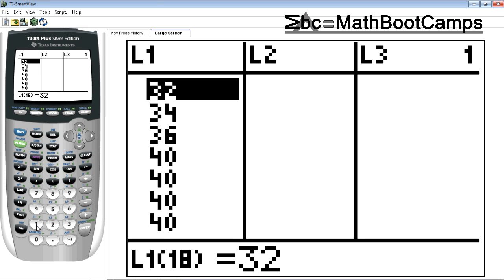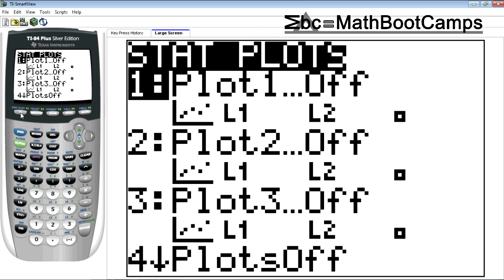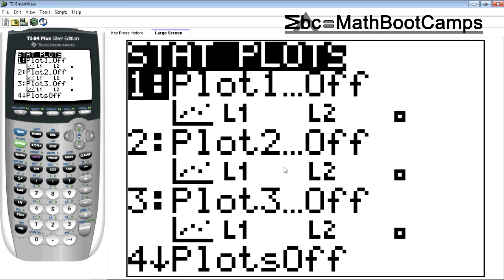Right, once you have your data in here you want to go into stat plot. Right above the y equals you'll see in blue it says stat plot. So press second and y equals to go into stat plot. Your screen should look something like this. Now if you've ever done any other statistical graphs, you may have other things going on here. Everything should be off right now. If it's not, go to number four and make sure it's off.